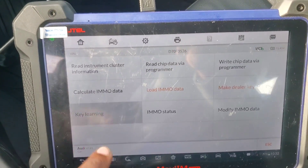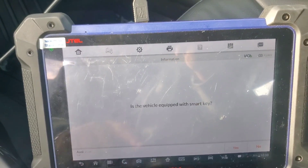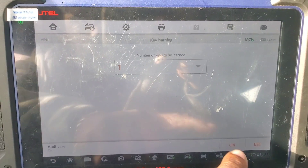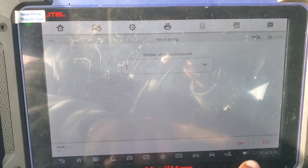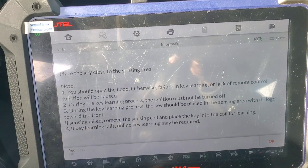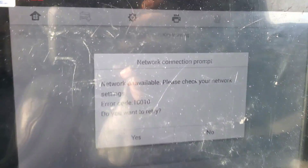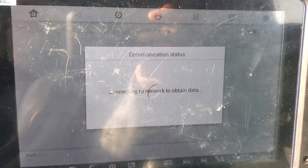I'm going to go to key learning now. That's one key — the sensing area is going to be here. You do need internet for this. It said retry — I went ahead and reconnected.